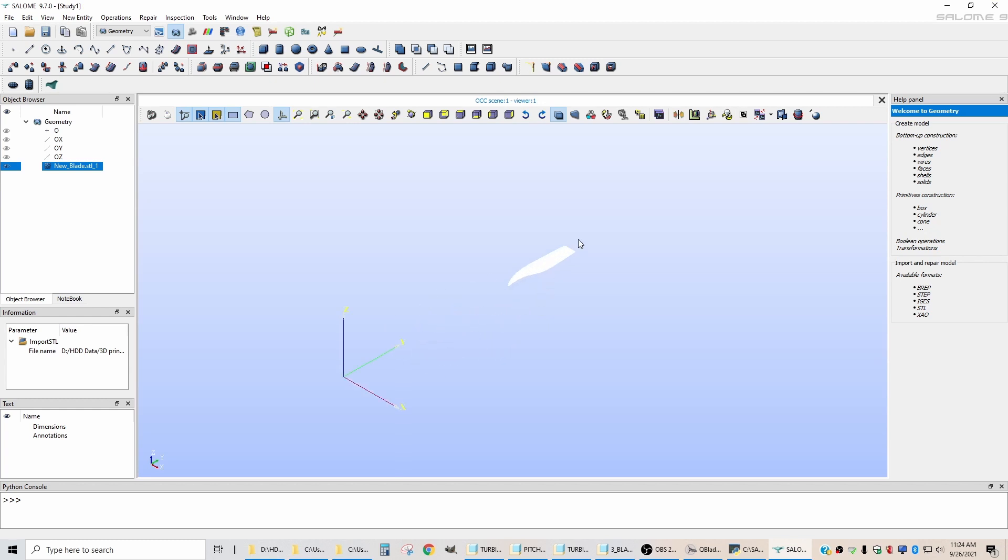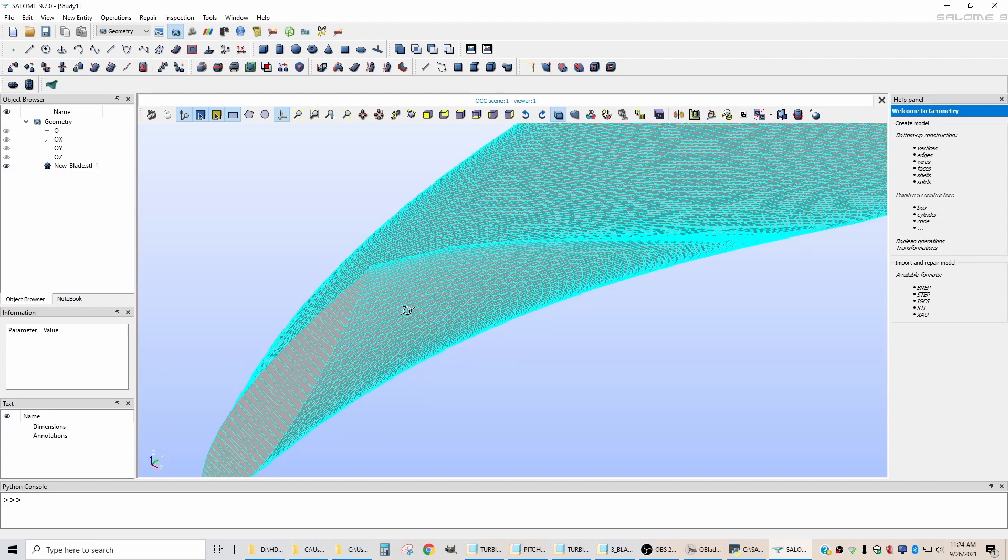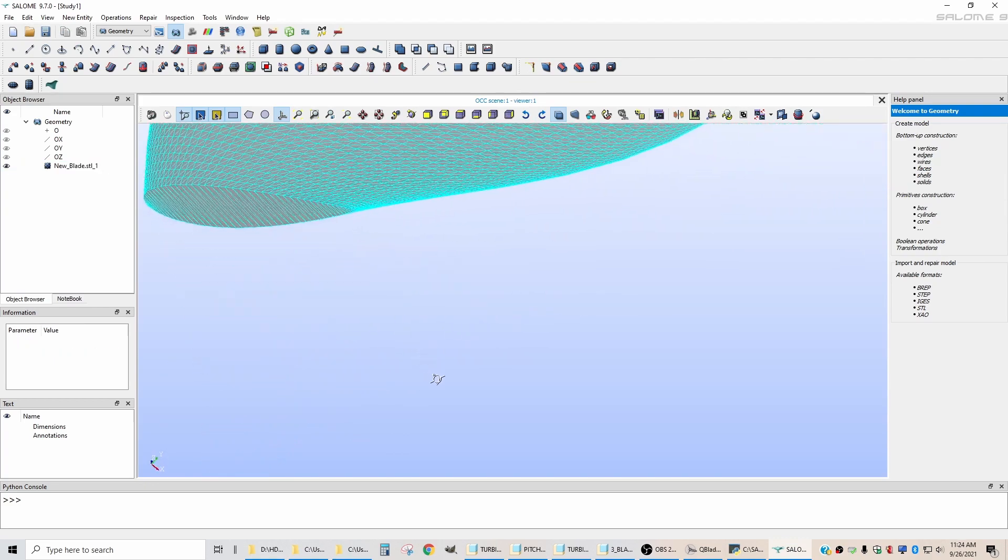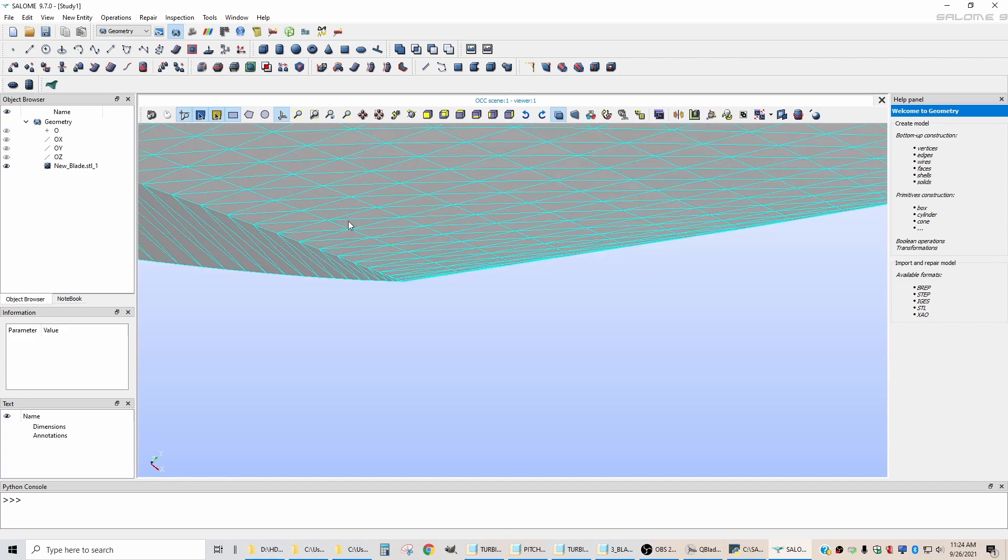There it is. Okay, so there's the geometry that I just imported. I can zoom in and inspect it.